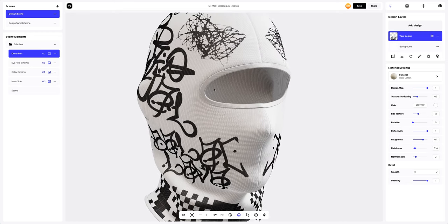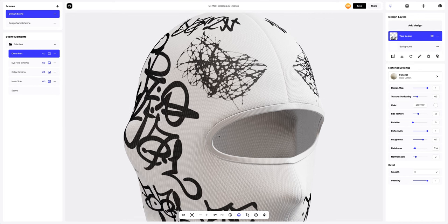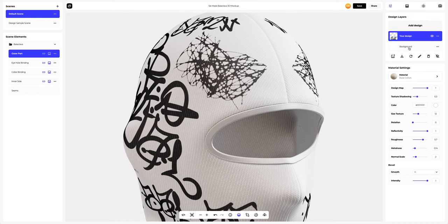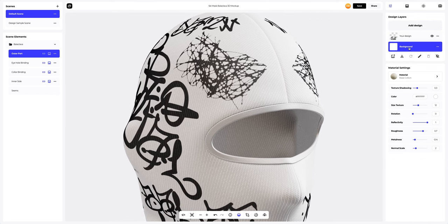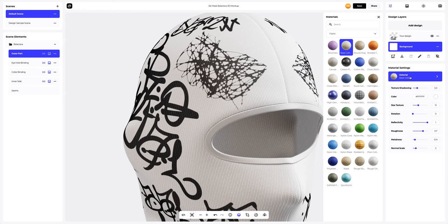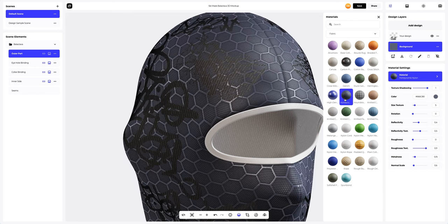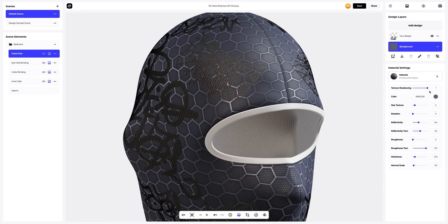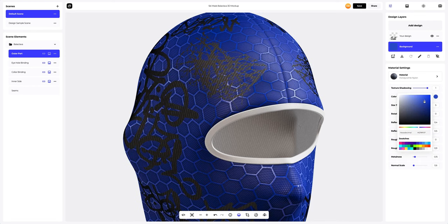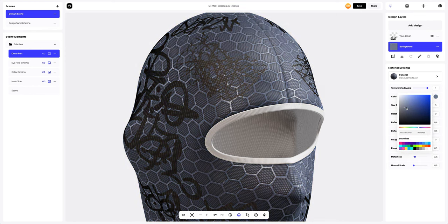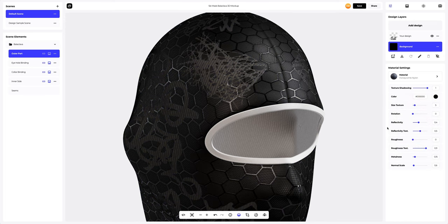Now let's zoom in the model and set up the materials. We're going to start with the outer part. Select the background tab on the Design Layers panel to activate it. Next, we're going to change the material in the Materials gallery and choose the one that works best for us. Now we will change the color of the material. You can either select or customize the color using the color palette or enter the color code manually.